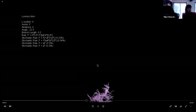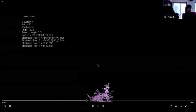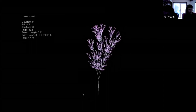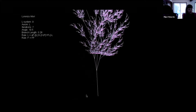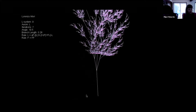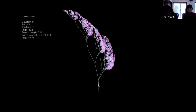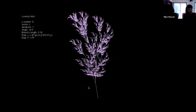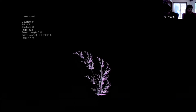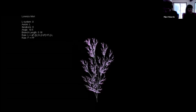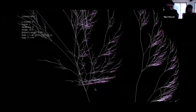Mandelbrot continues: 'Many patterns of nature are so irregular and fragmented that, compared with Euclid, nature exhibits not only a higher degree but an altogether different level of complexity. The number of distinct scales of length in natural patterns is, for all practical purposes, infinite. The existence of these patterns challenges us to study the forms that Euclid leaves behind as merely formless — to investigate the morphology of the amorphous. Mathematicians have disdained this challenge and increasingly chosen to flee from nature by devising theories unrelated to anything we see or feel.'